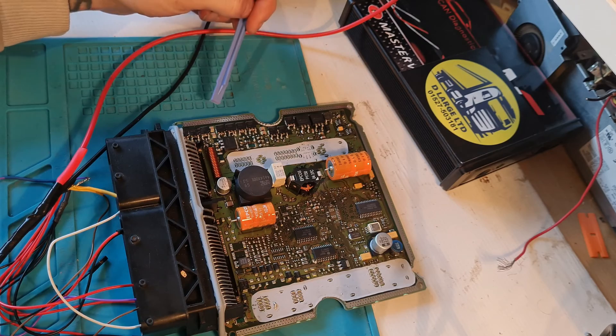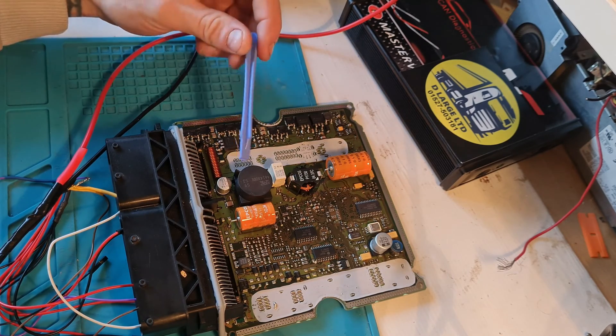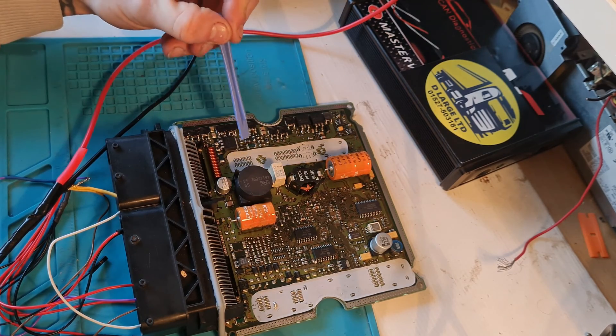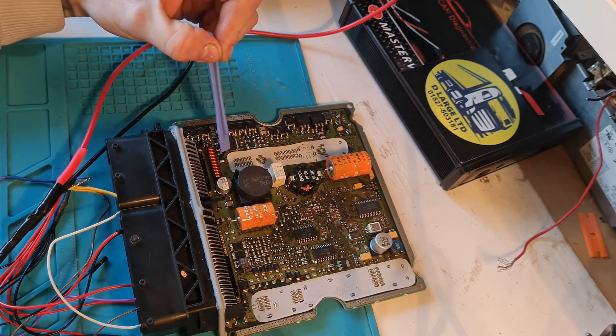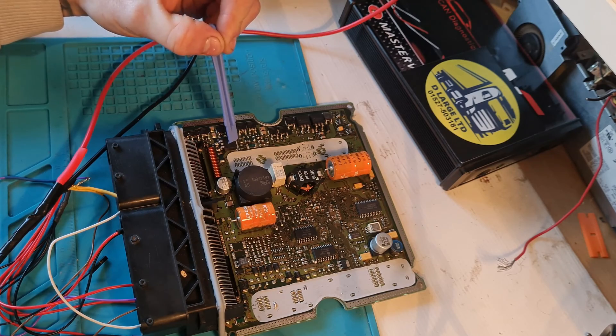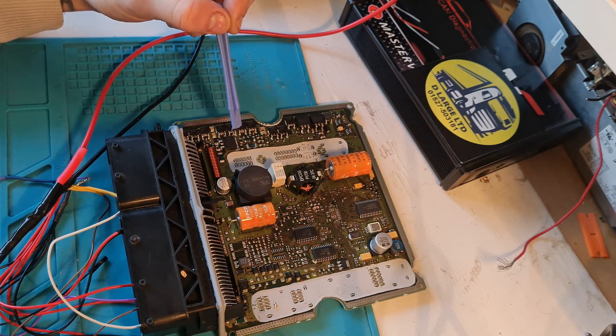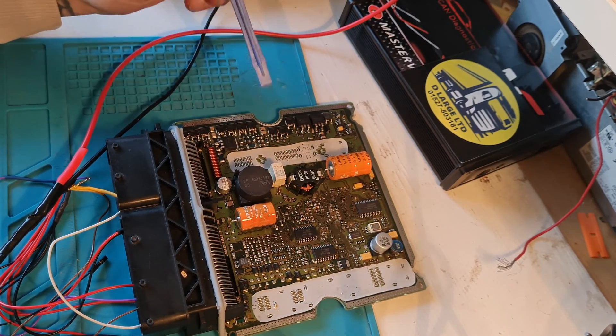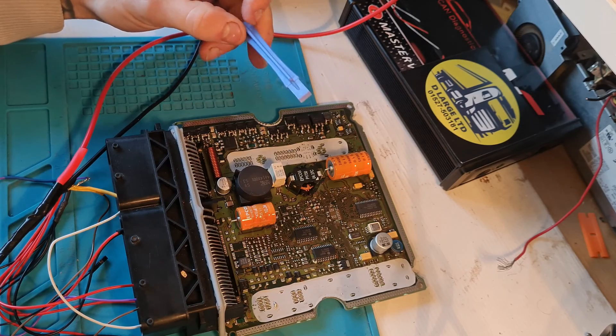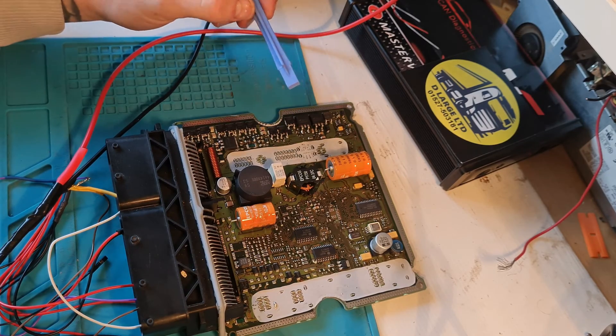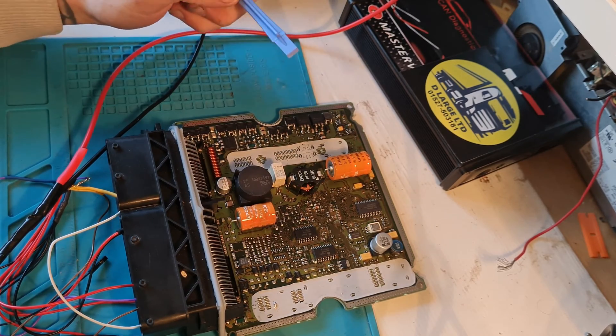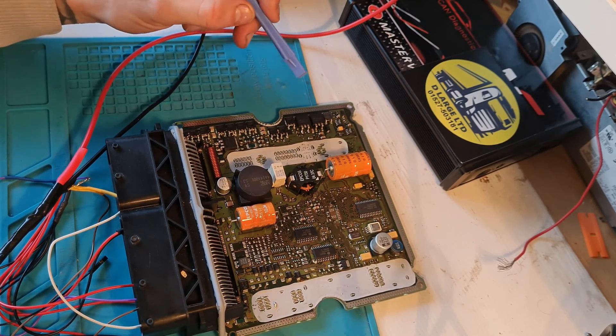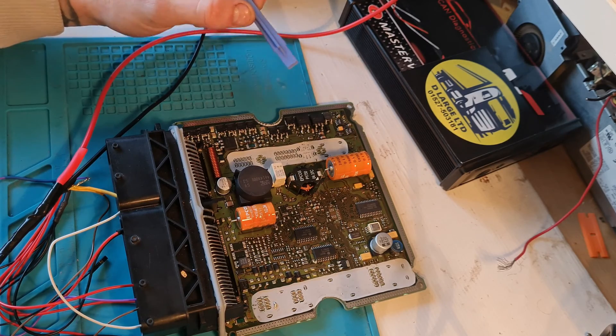Some items in the ECU may need 24 volts for argument's sake. Most of it will only need about 5 volts. We've got flash memory over here. This little square box here, this is an altitude sensor. Over here, we've got the injector drivers. This relatively big MOSFET here is a low voltage isolation.